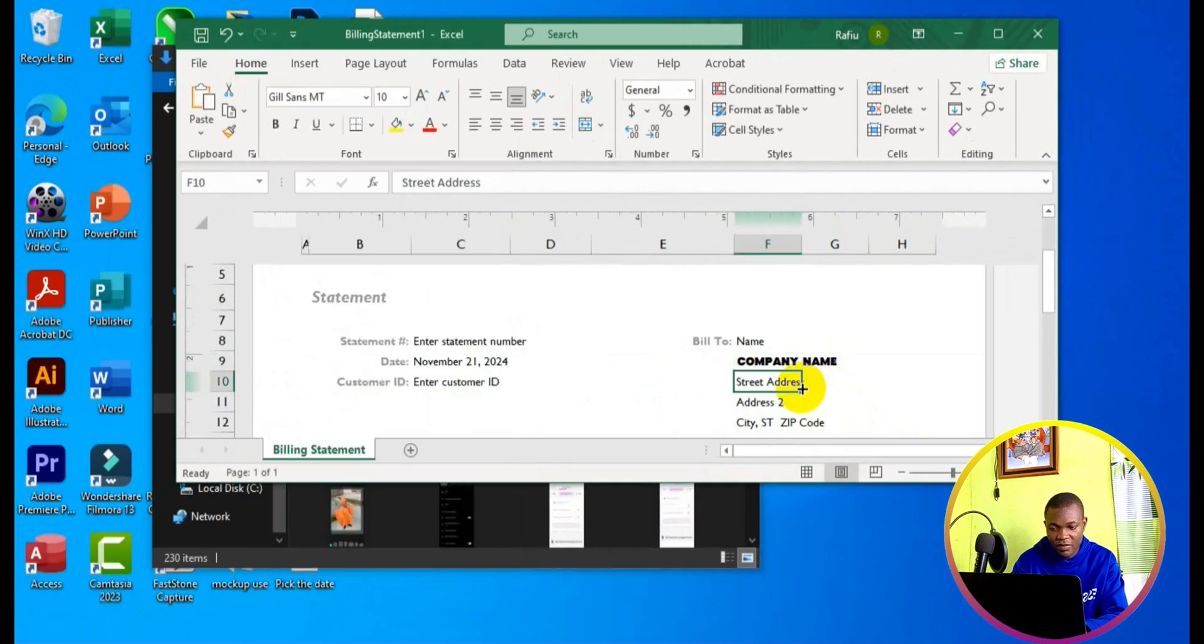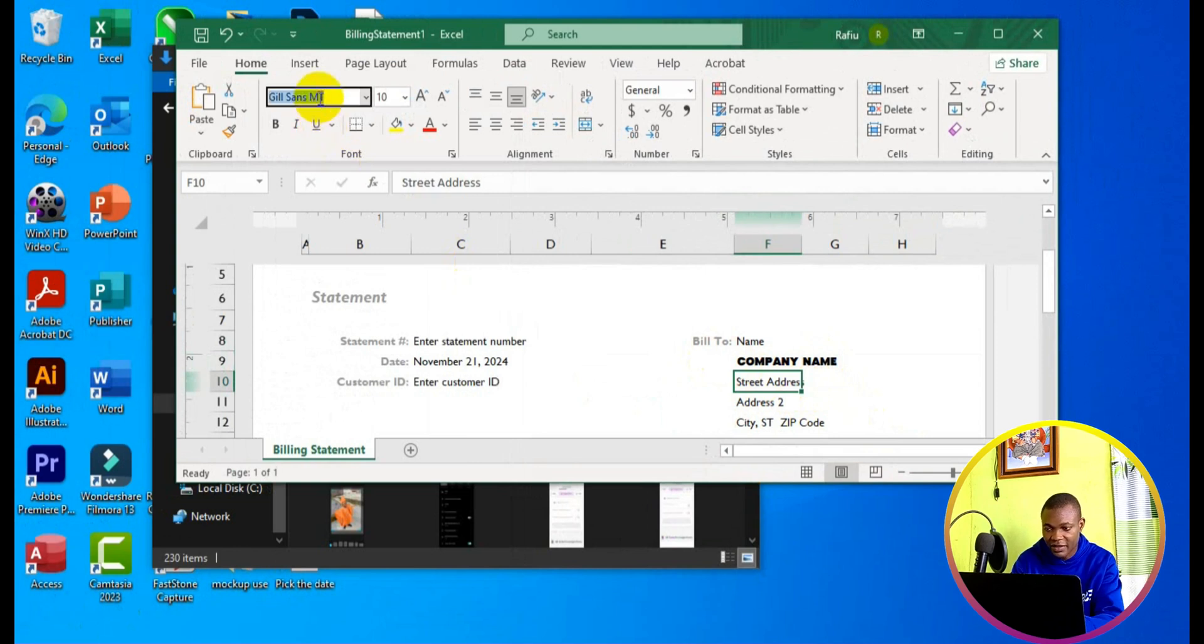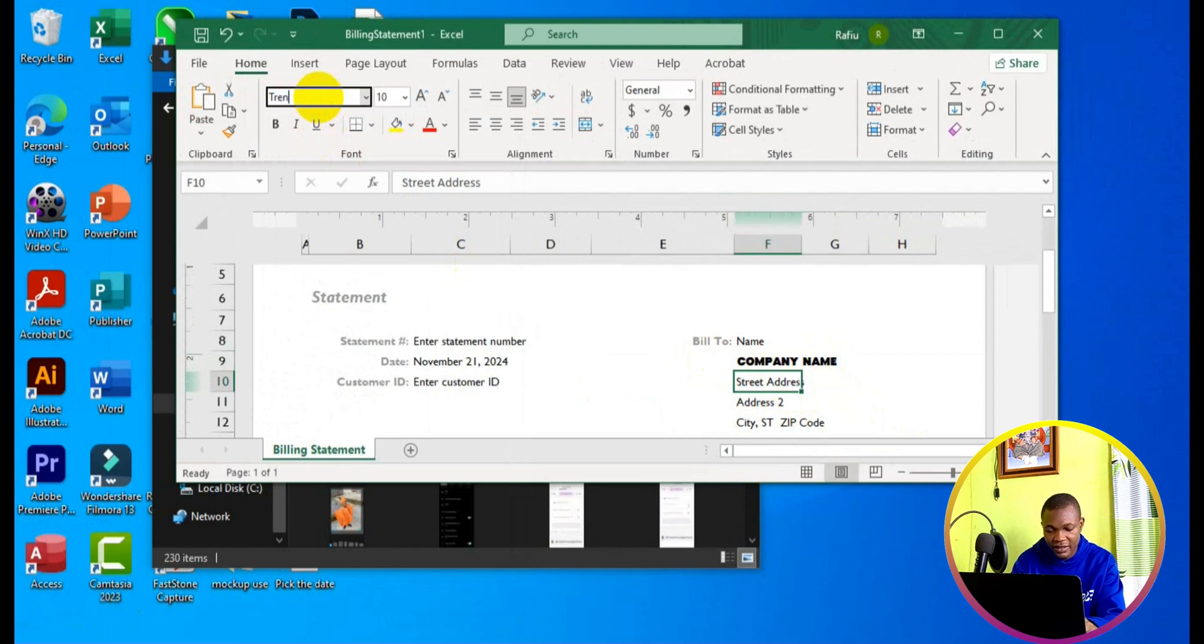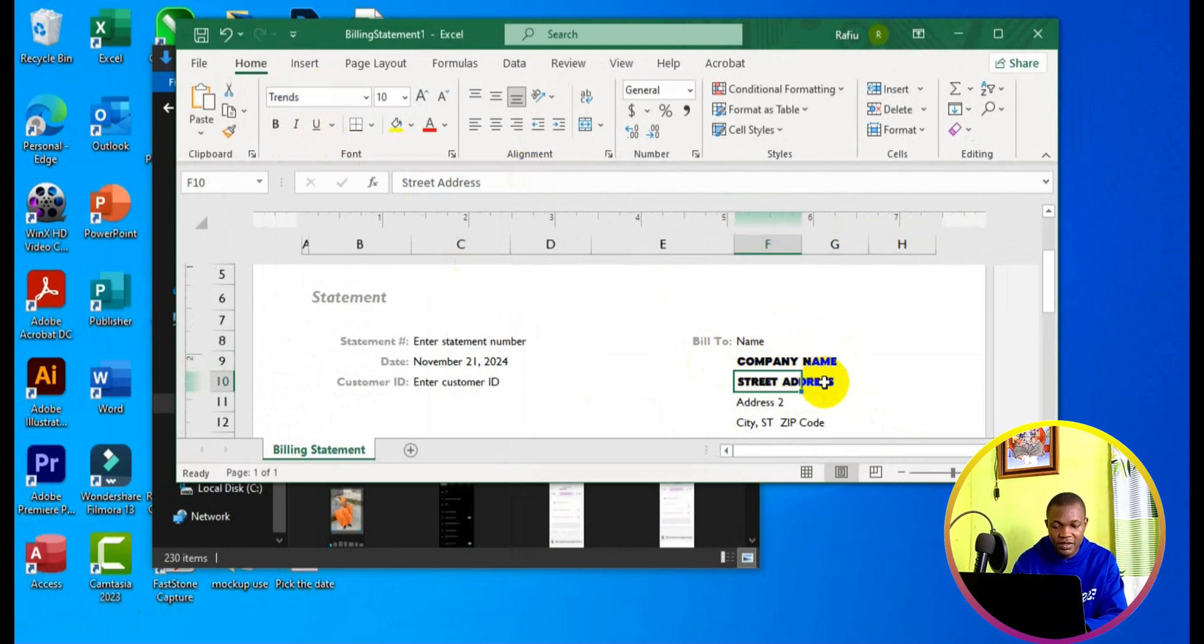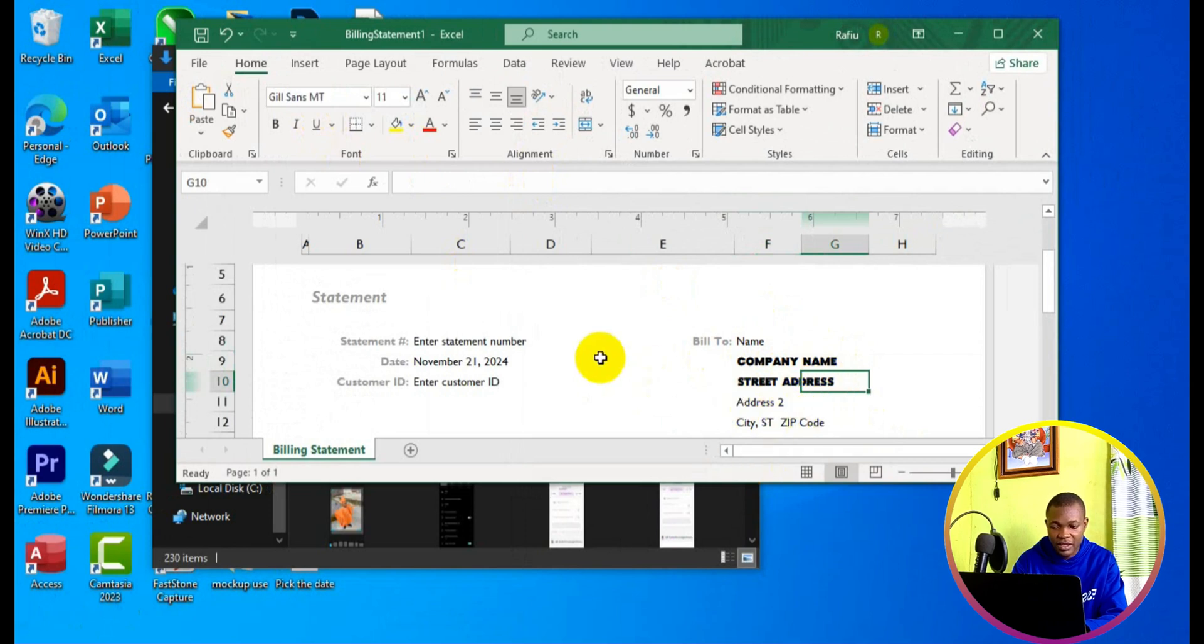So if I come to the next column right here and I come back to the font dropdown and type Trends again. Trends, and I press enter, you can see the font becomes active in the cell.